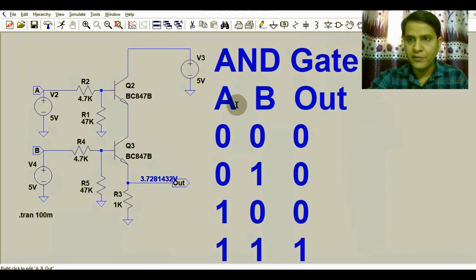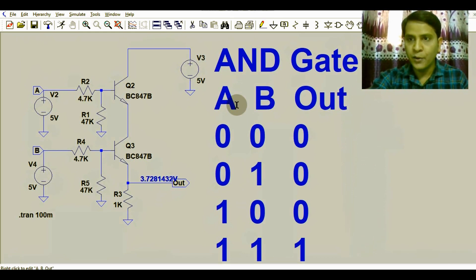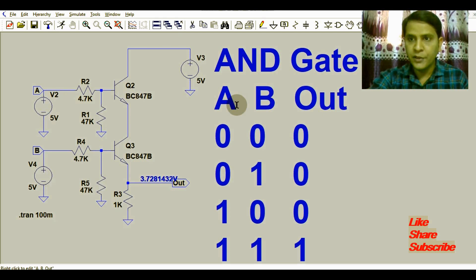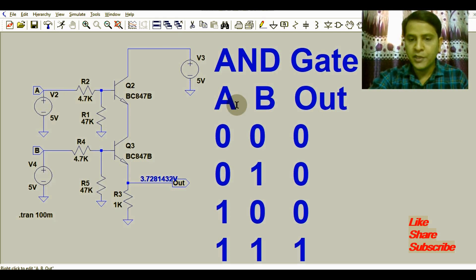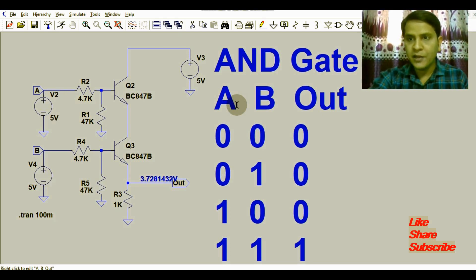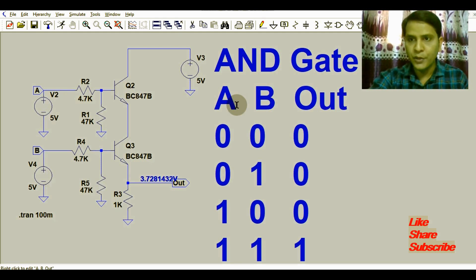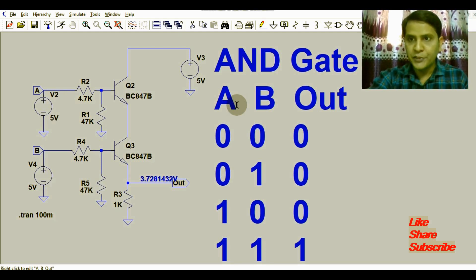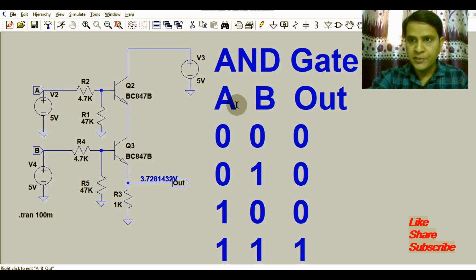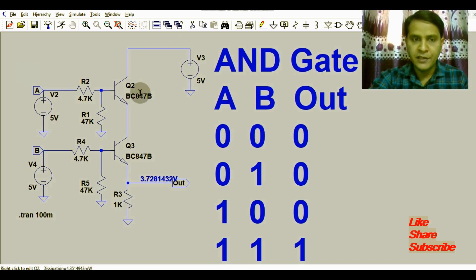Let me explain the AND gate truth table. If both inputs are low, the output is low. If both inputs are high, the output is high. If either one input is low, the output is low. This is the basic truth table of the AND gate. I will demonstrate this in LT Spice.